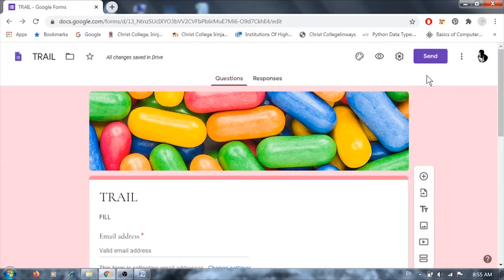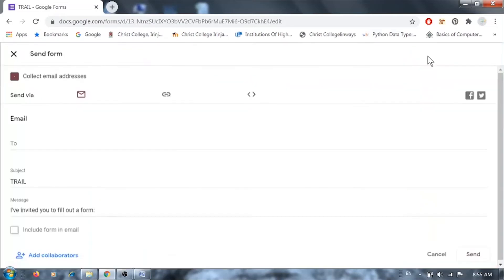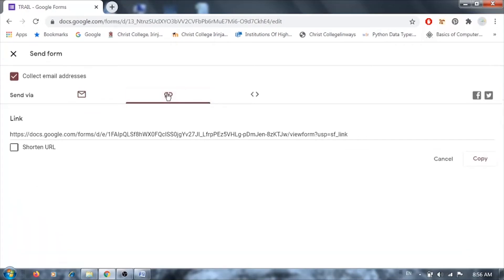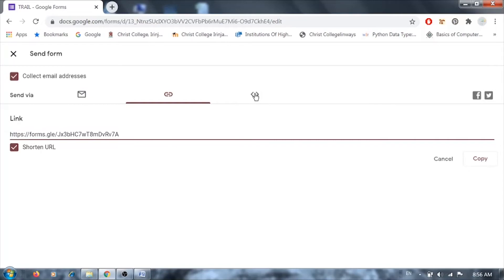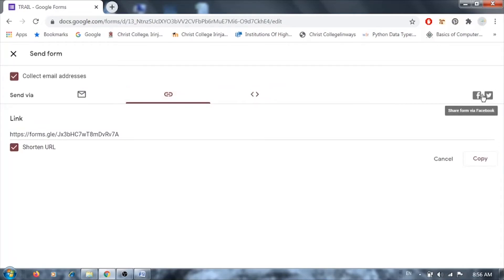Next, to send the form to users or students, click the Send button. You have three options: send by email by entering the email addresses, send via a shareable link — with the option to shorten the URL — or share via embedded HTML. You can also share directly to social media like Facebook and Twitter. The link option is the most common and easiest way to send the form.